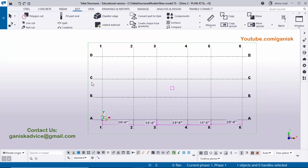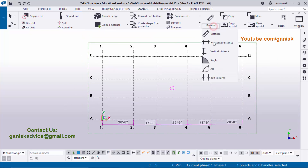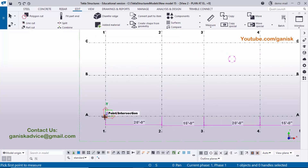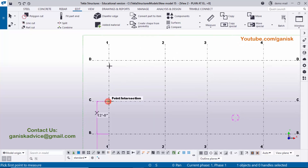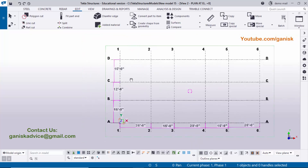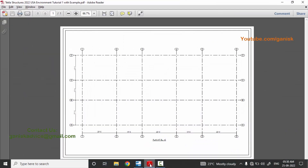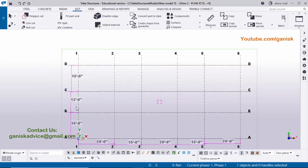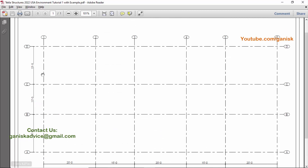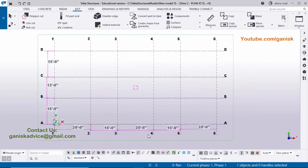Right-click and select Interrupt to exit. Now create vertical dimensions: click Measure, select Vertical Distance, and pick the first and second points for each vertical spacing. Right-click Interrupt when done. Checking against the example: horizontal spacings are 20, 15, 20, 15, and 20 feet — correct. Vertical spacings are 15, 12, and 15 feet — correct.